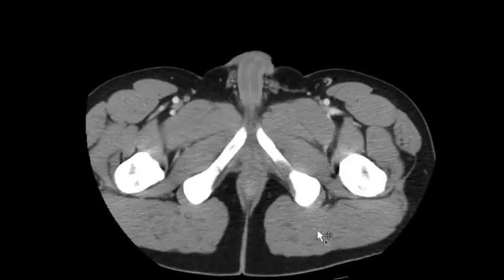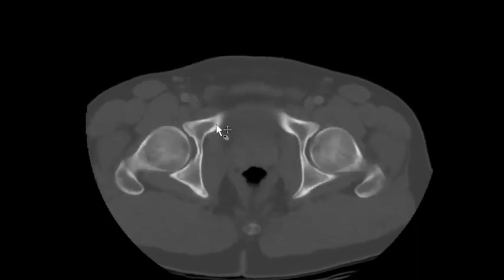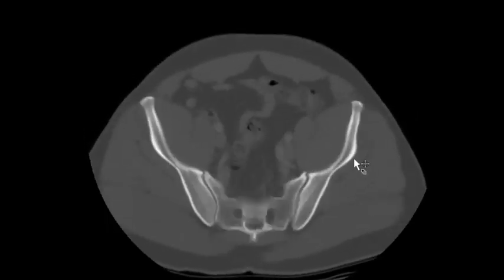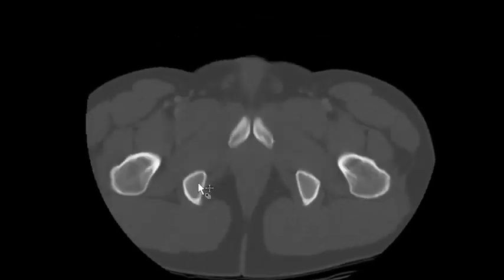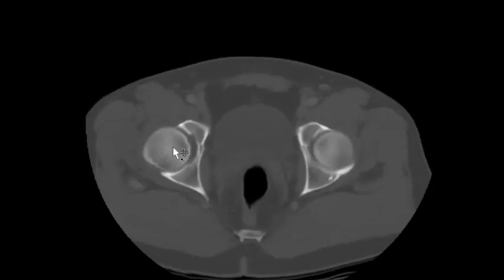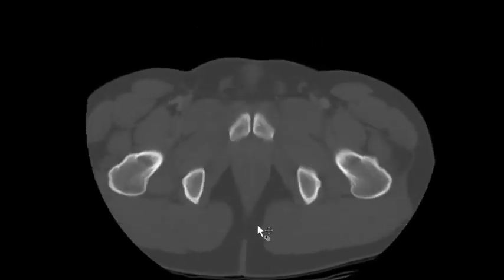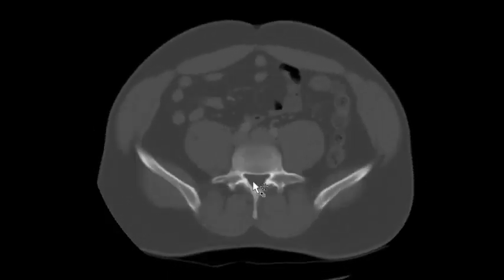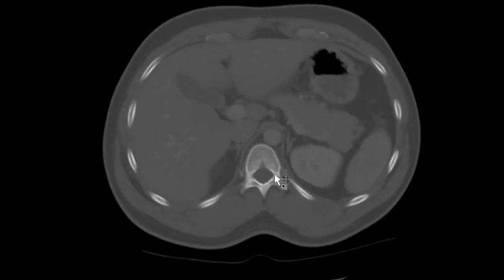Next I switch to bone windows. I look at the inferior pubic rami, pubic symphysis, superior pubic rami, and femoral heads. I go for the left hip first, all the way up to the iliac crest, then back down. Then the right hip — acetabulum, femoral head, iliac wing — back down to the coccyx, scrolling up through the sacrum and into the lumbar spine, making sure there's nothing in the spinal canal.